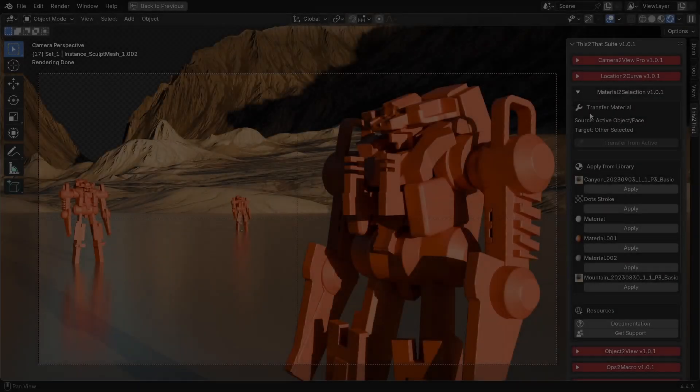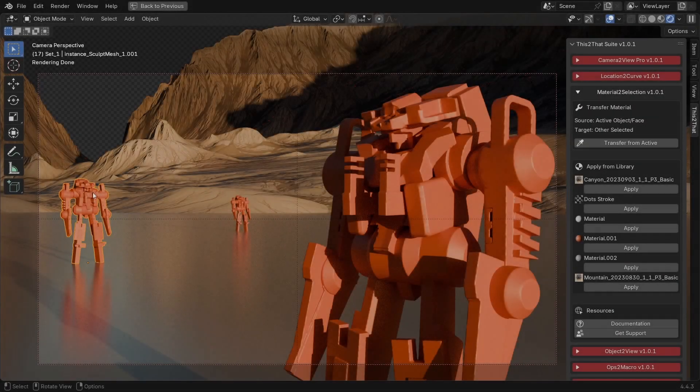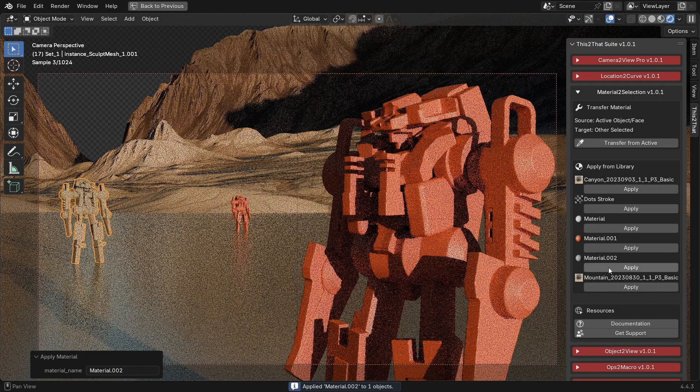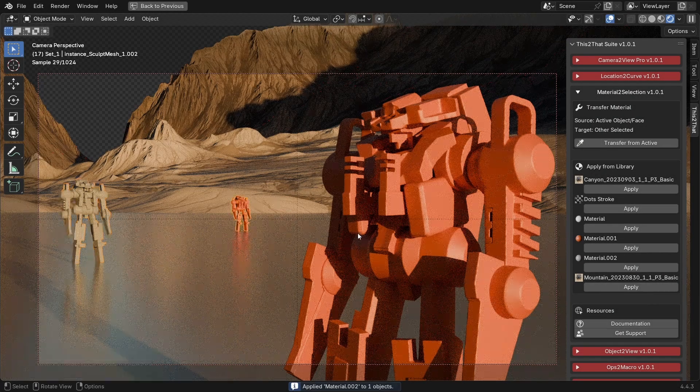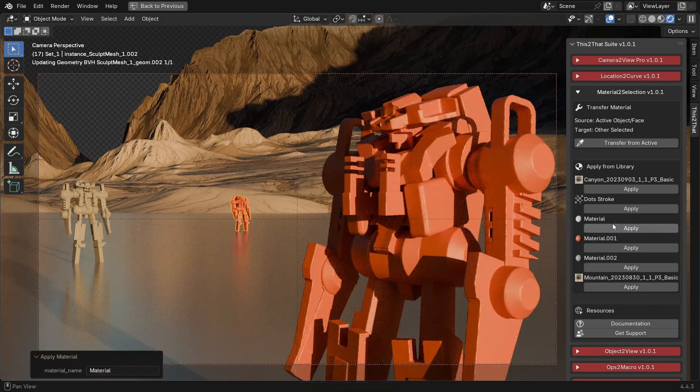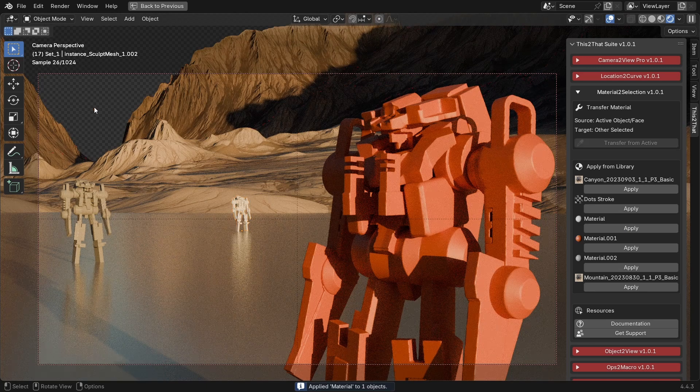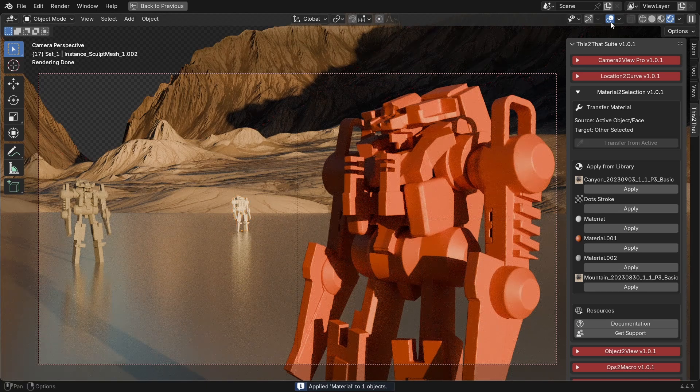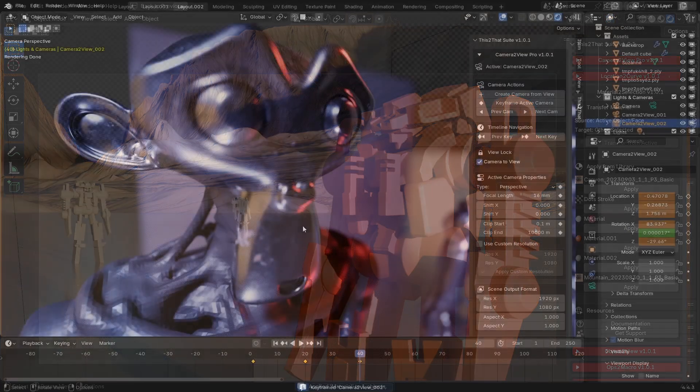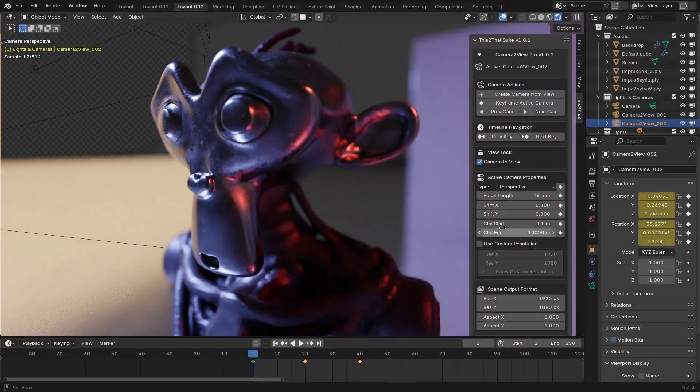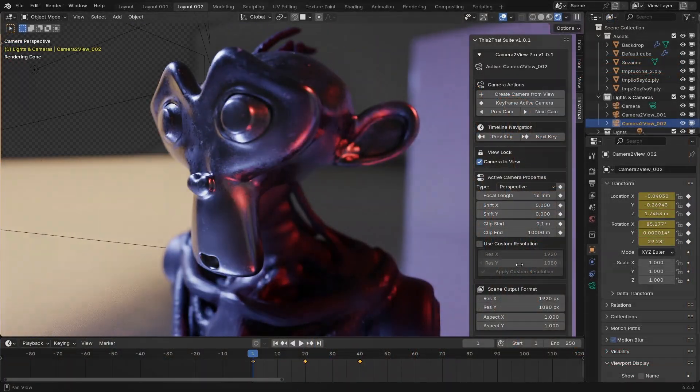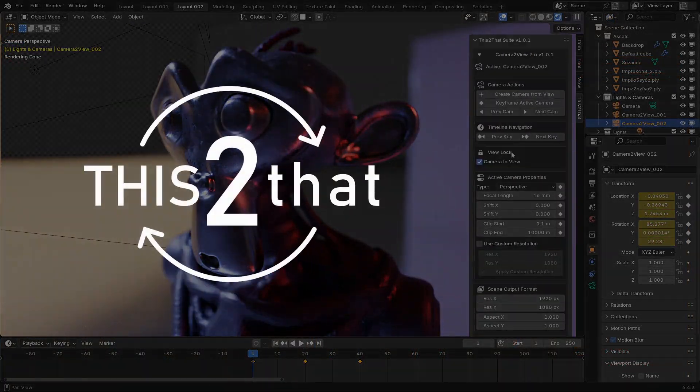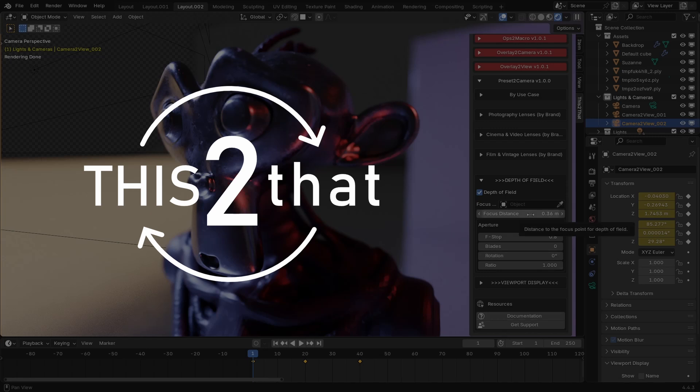Hey everyone and welcome back to the channel. If you're looking to streamline your Blender workflow, you're in the right place. Today we're diving into an incredible, clever and powerful set of tools called This2ThatSuit.